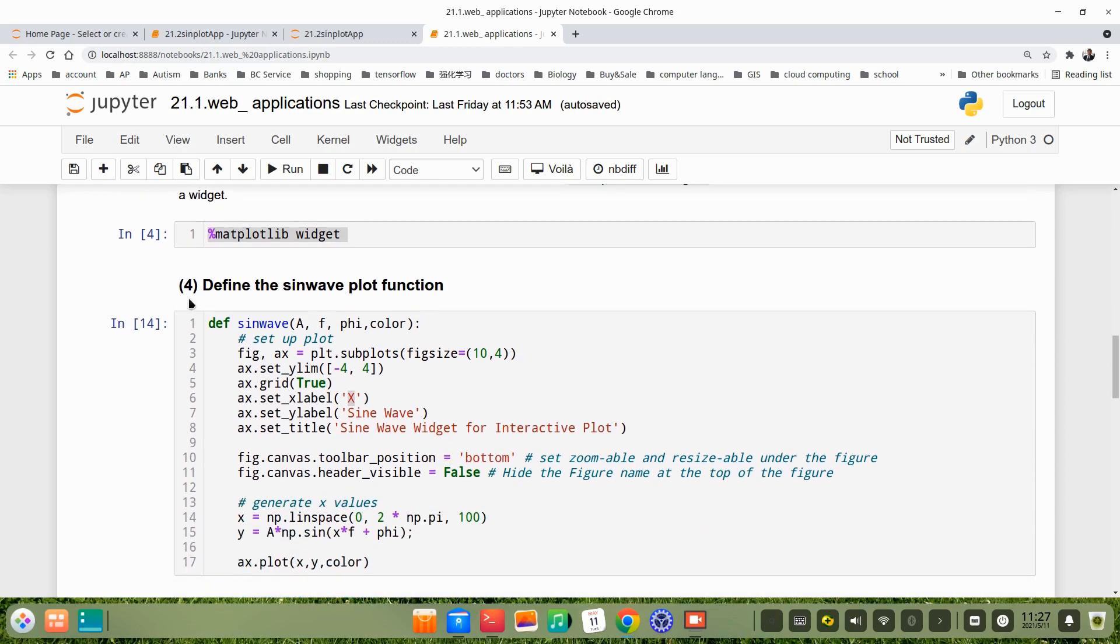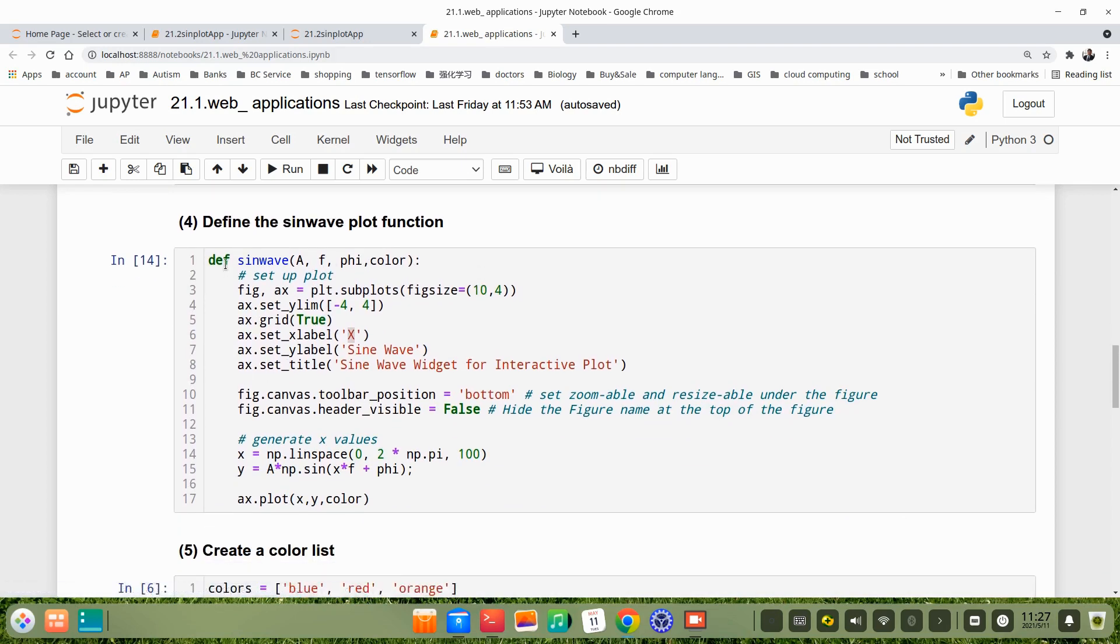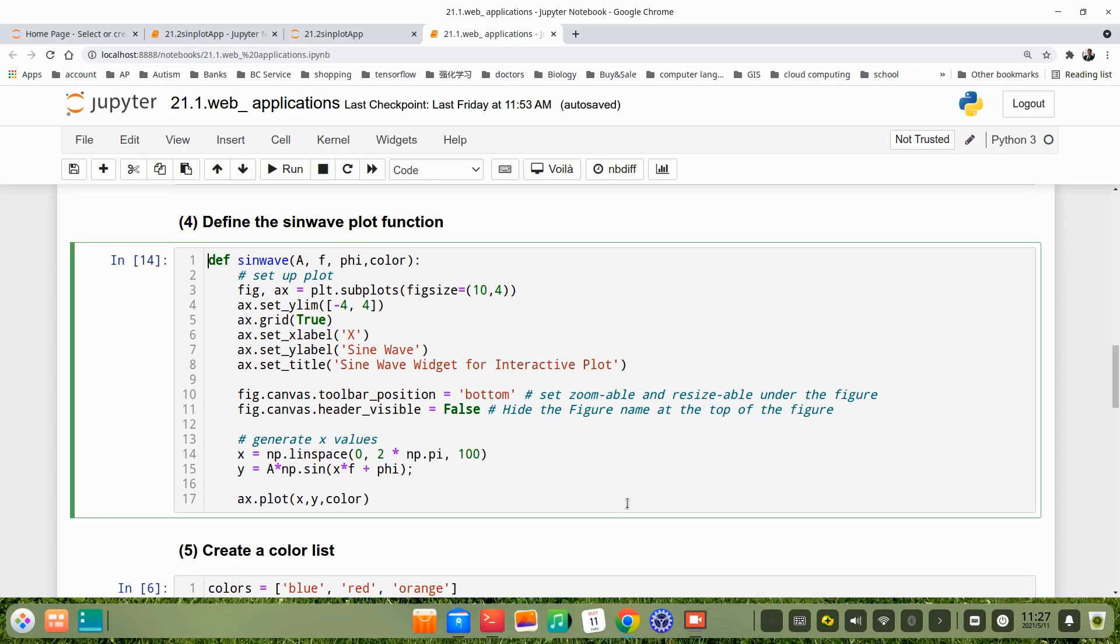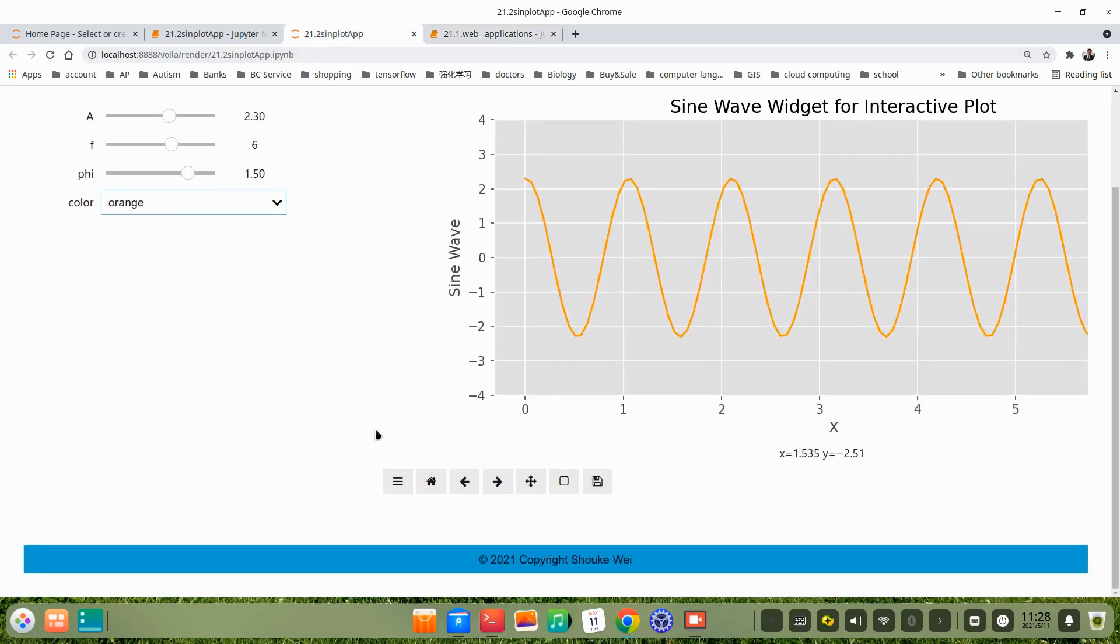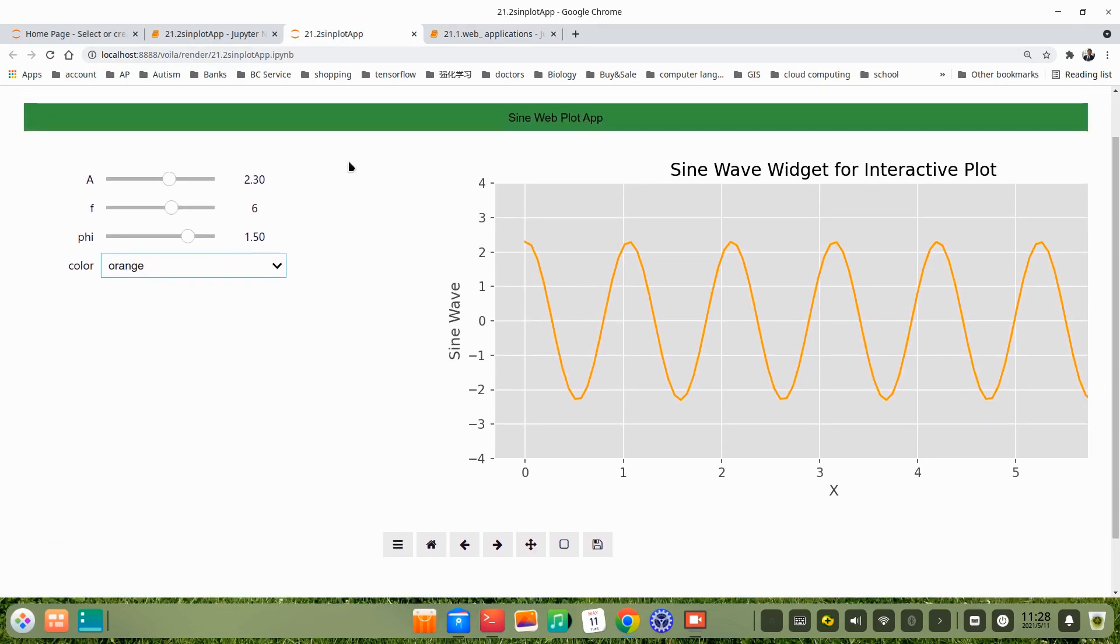In step 4, we define the sine plot function. In fact, we are already talking about how to make the interactive plot in one previous video. But I explain extra things. Here I add the xlabel, for example X, ylabel, the title. But here I put figure canvas toolbar position bottom. That means this bar, this toolbar, I put here. The default position of this toolbar is on the left of this plot.